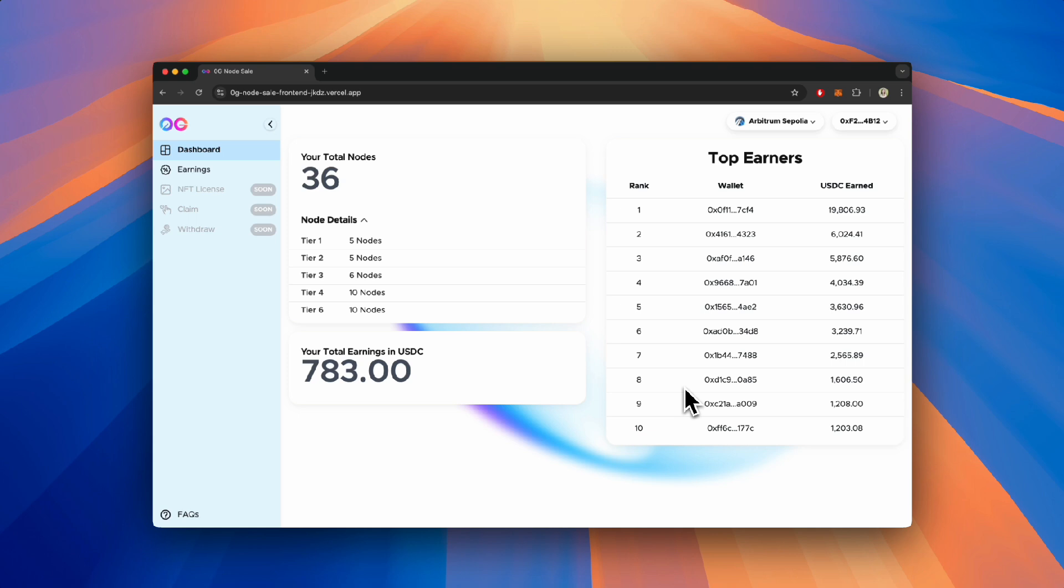If you want to be on this leaderboard, head over to node.zerogfoundation.ai to purchase more nodes.